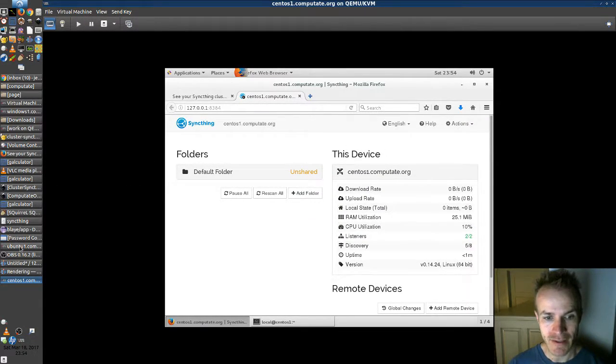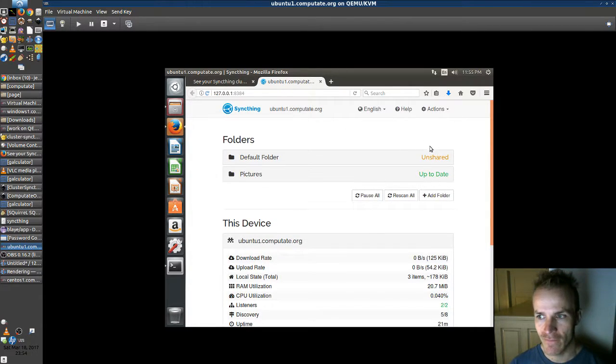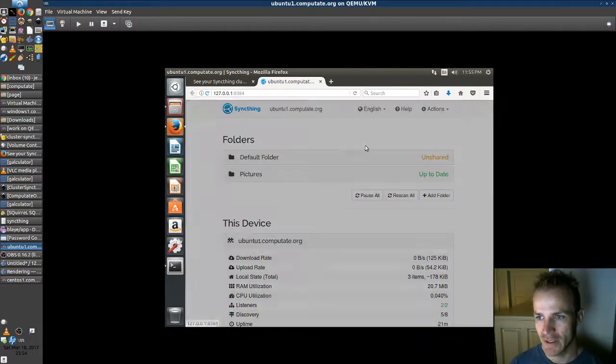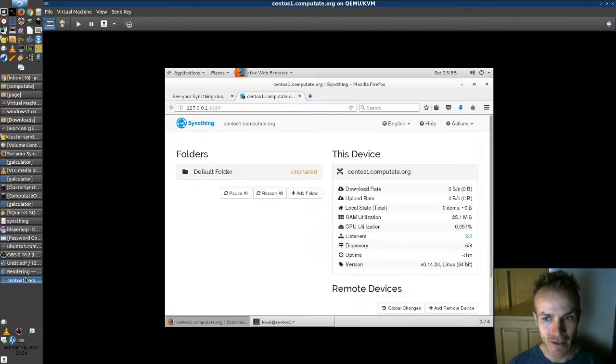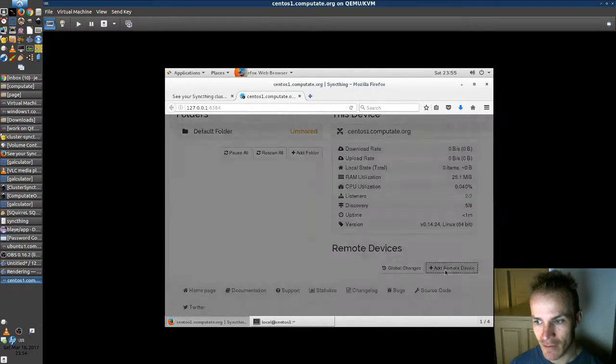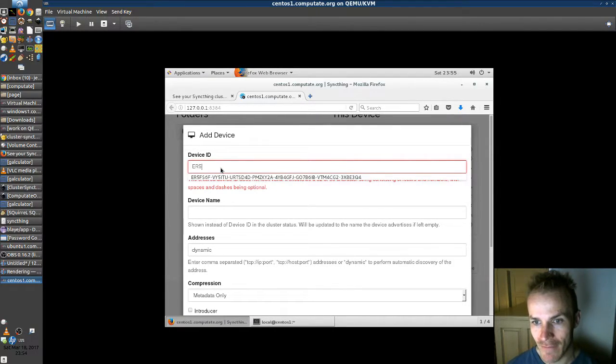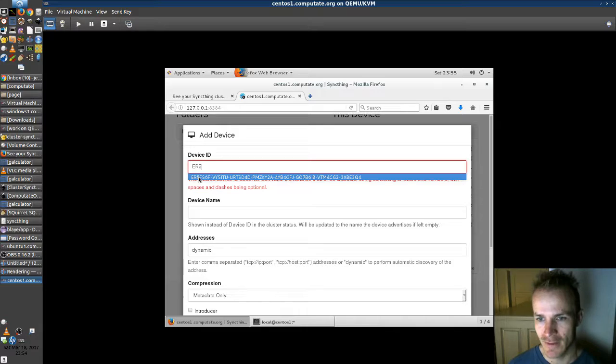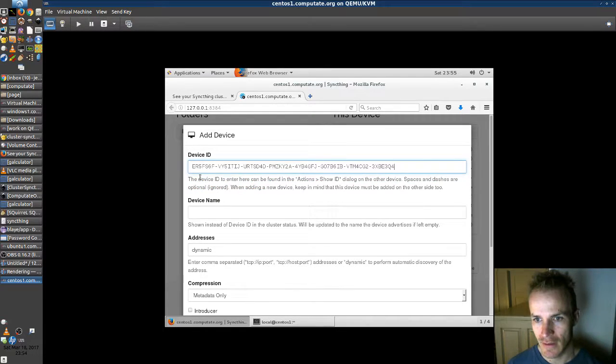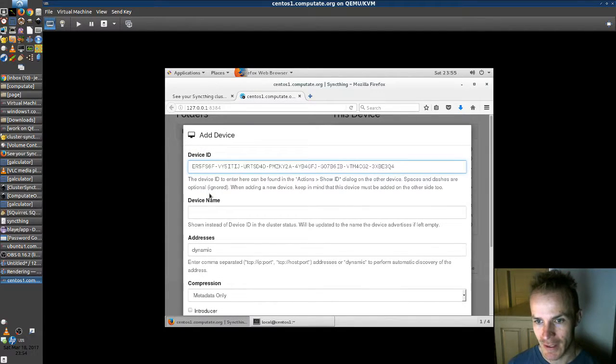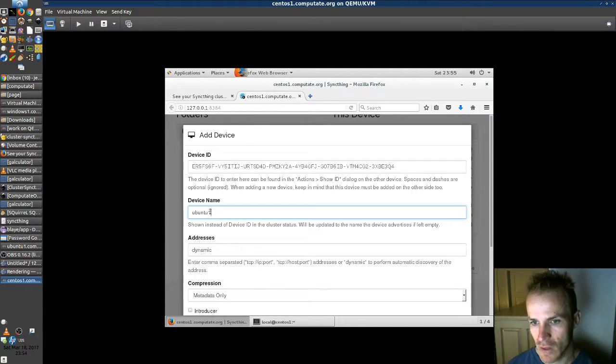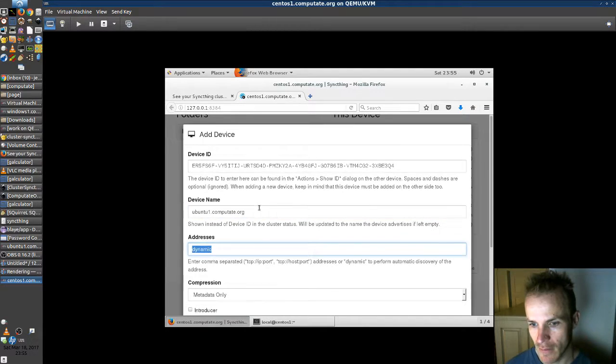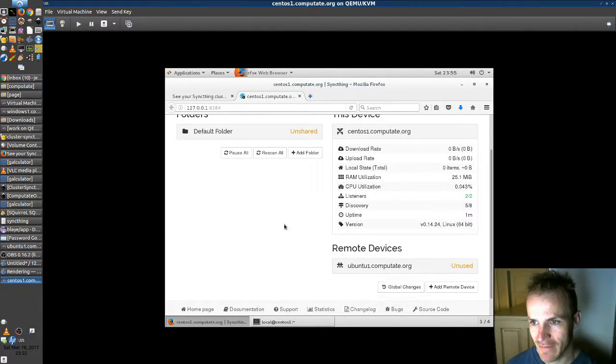So I'm going to go back to the Ubuntu computer and find out its ID. Show ID and it has an ID of ER5. So if I go back to CentOS and click add remote device. If I type in ER5 it already knows about that just from seeing it on the network. So we know that they're talking together. Okay, so this is our ubuntu1.computate.org. We'll save that.